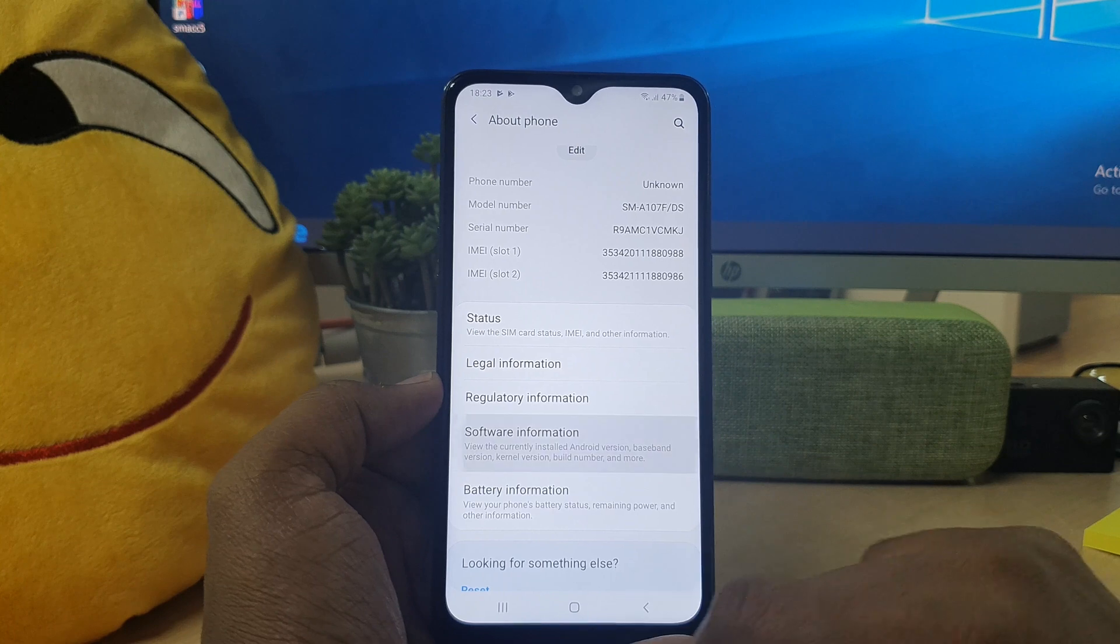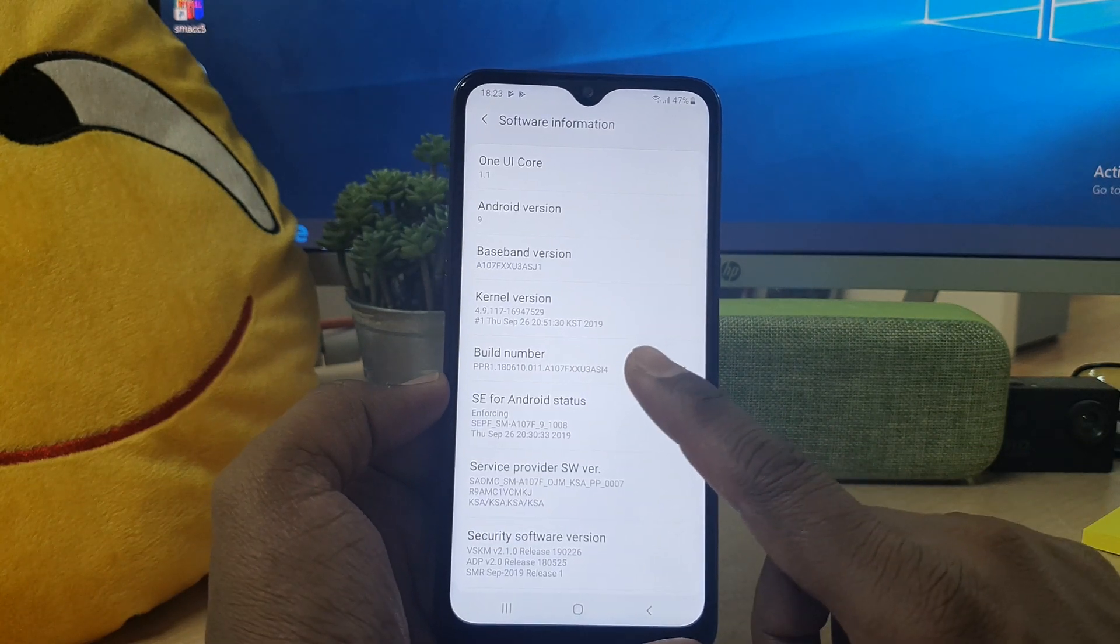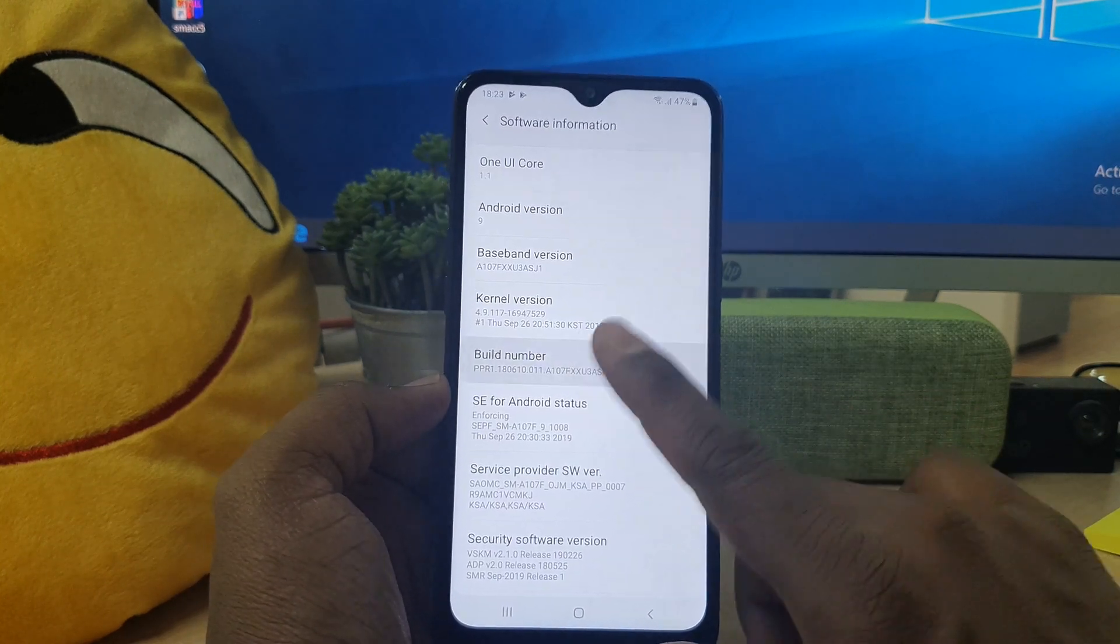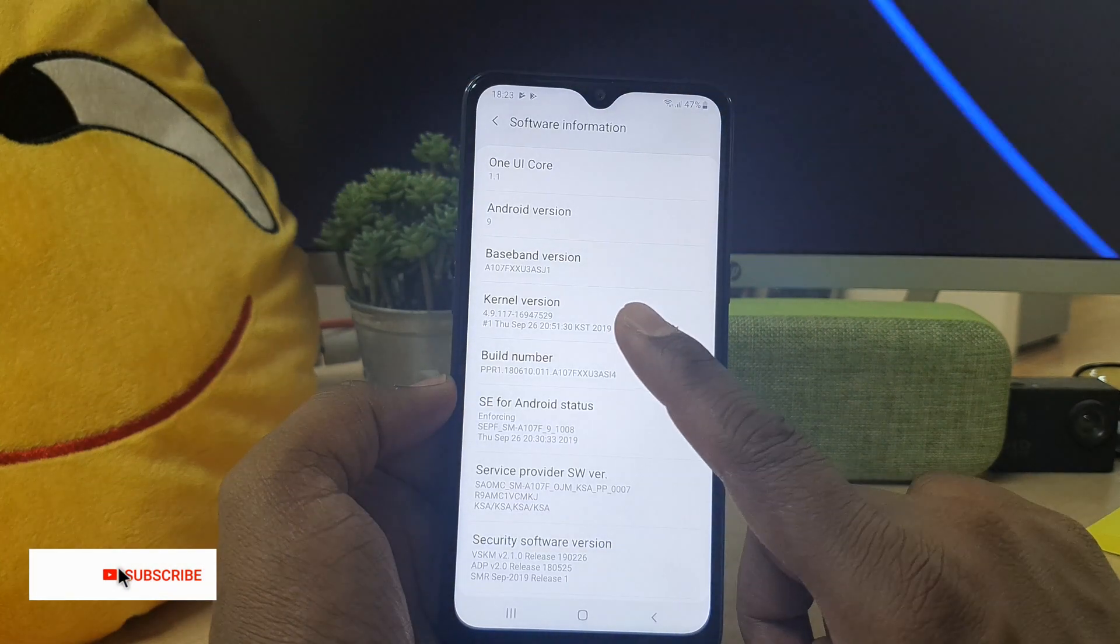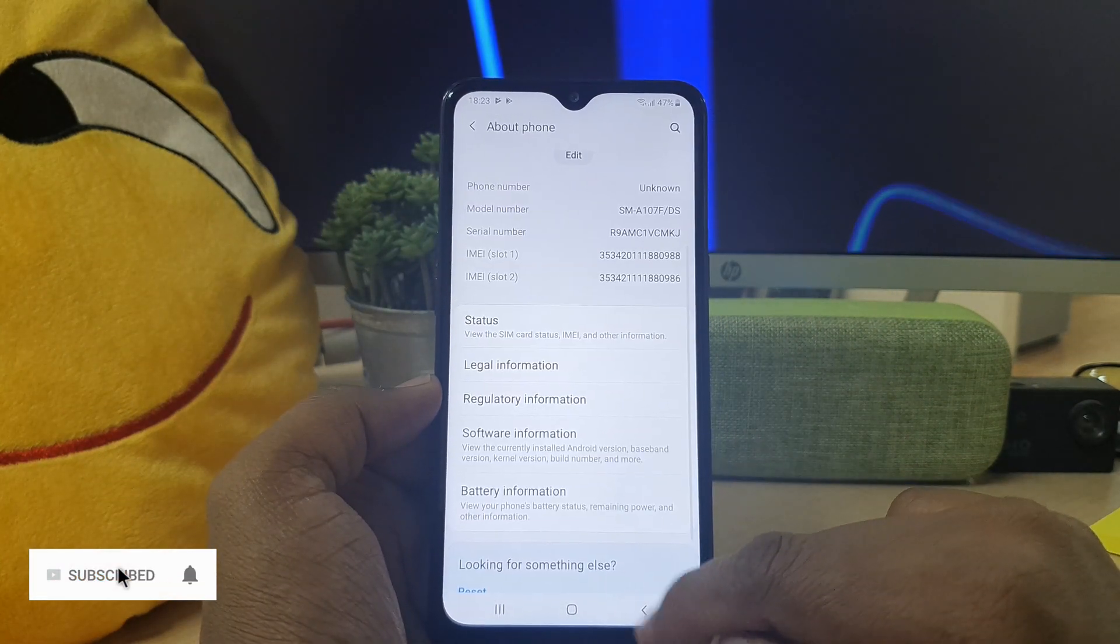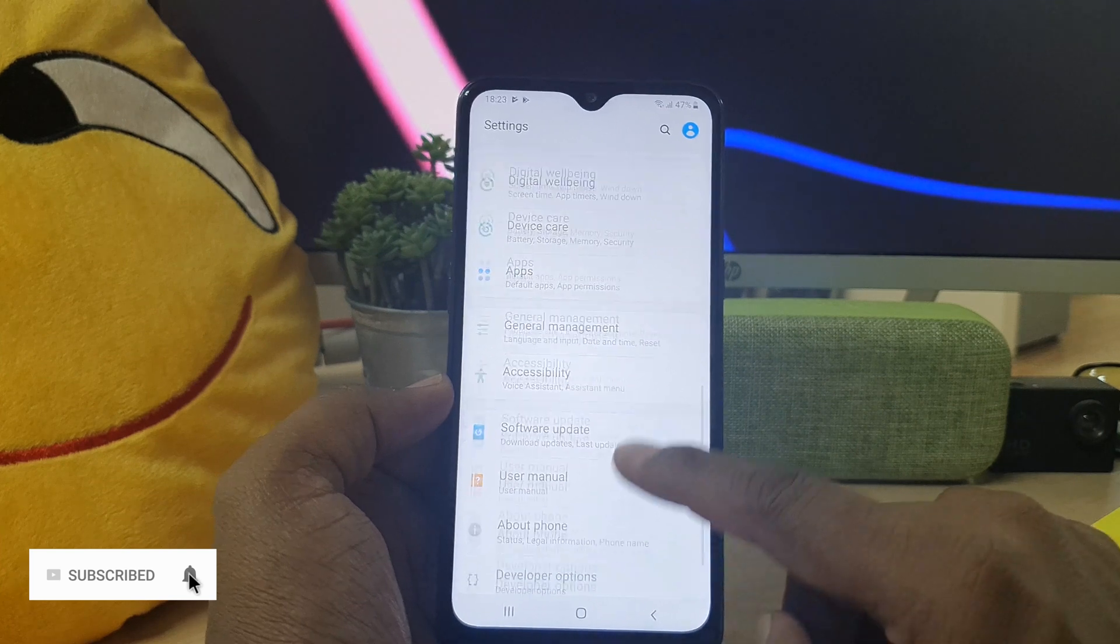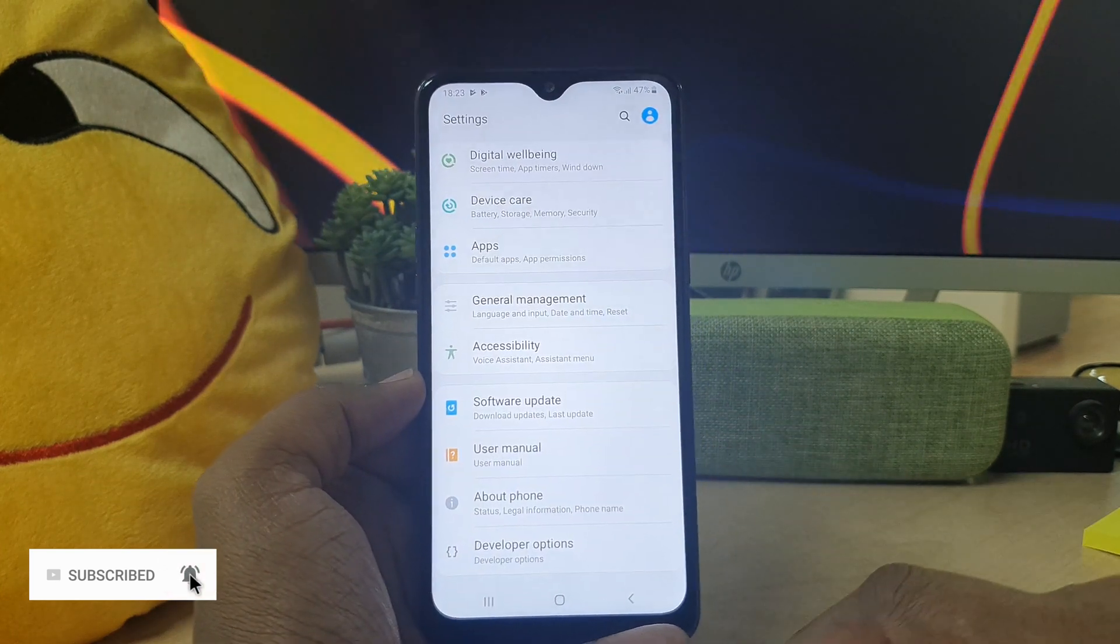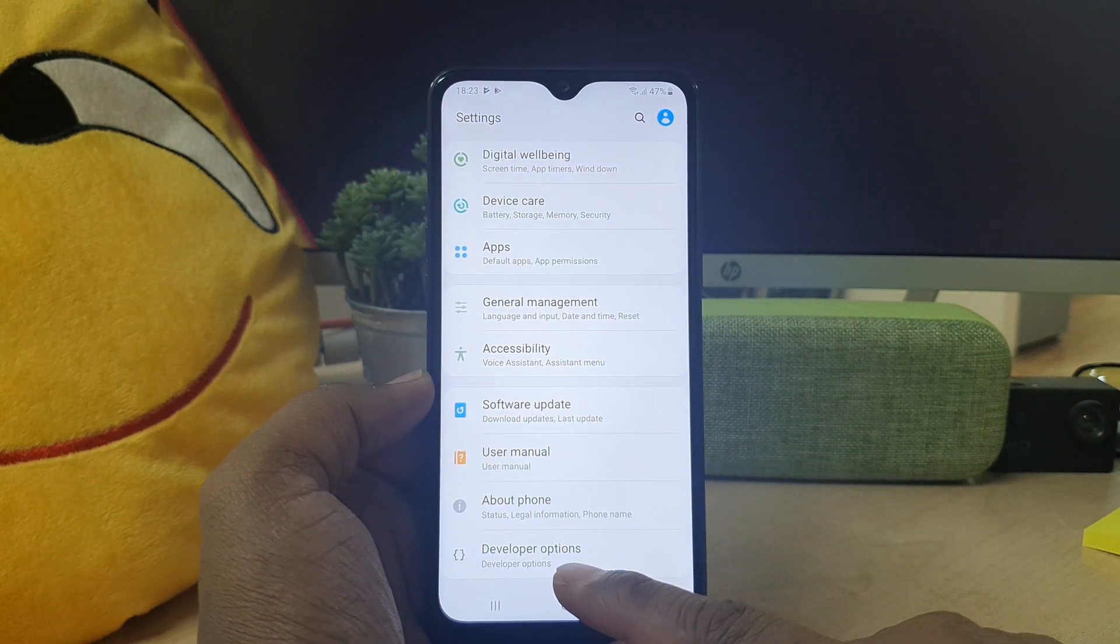And here you will find build number. Simply double tap seven times there and you will see this device has enabled developer option. So this is how you can do it. Now you can see my device has developer option which was not there a few minutes ago.